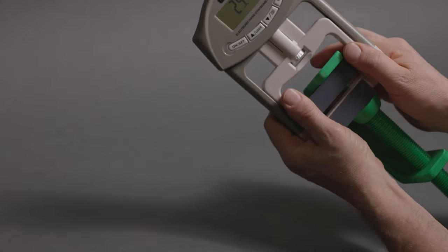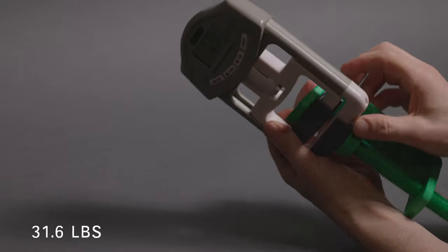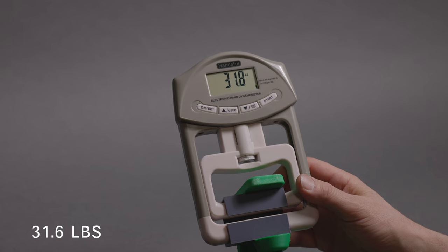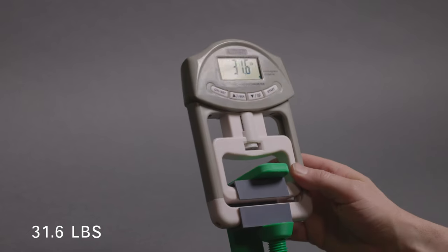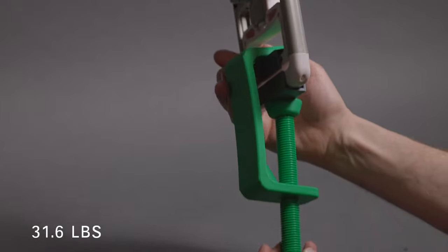This clamp maxed out at around 31.6 pounds and with that much deflection in the clamp body, makes me think that there just isn't enough infill.